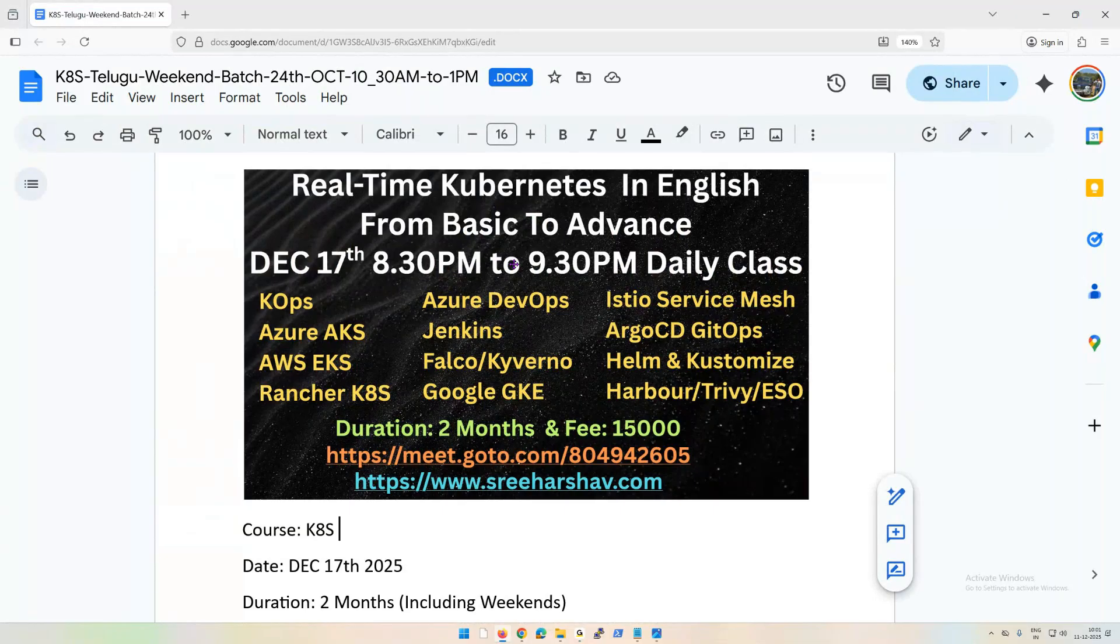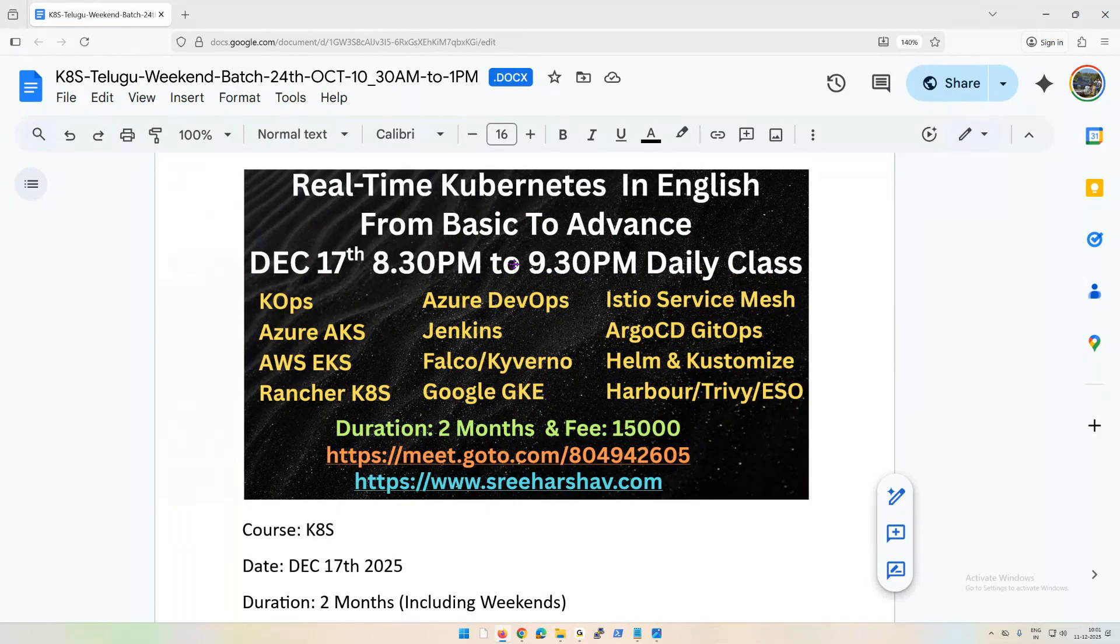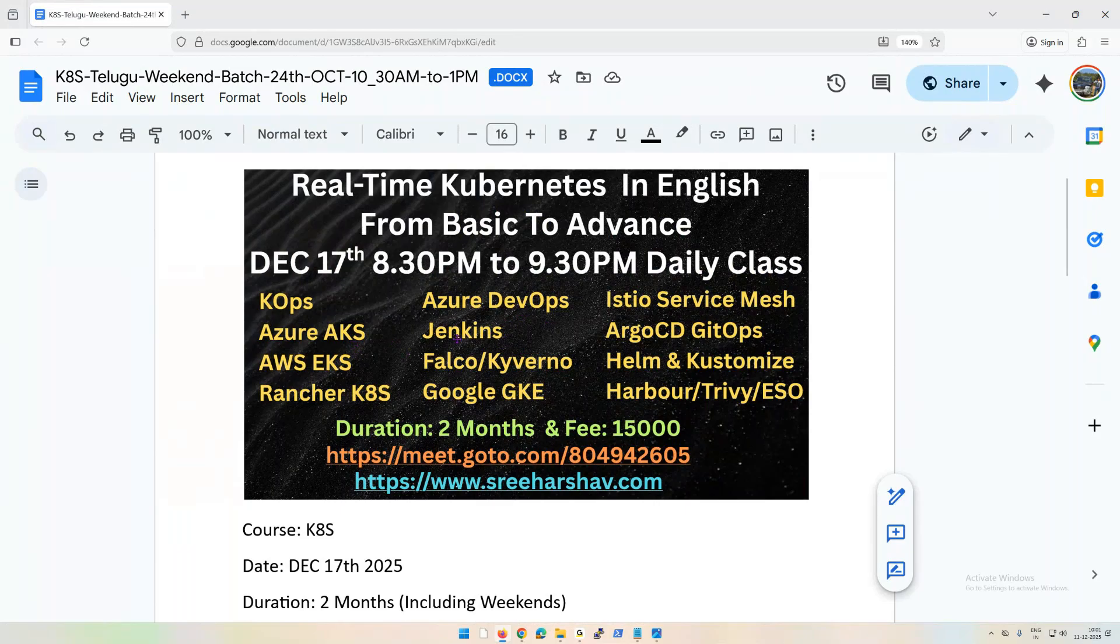We'll understand what is Kubernetes, what is the Kubernetes architecture. From there slowly we're going to discuss advanced topics. As you can see on the screen, we're going to integrate this with Azure DevOps as well as Azure Kubernetes Services. Similarly, I'm going to integrate Jenkins with AWS Elastic Kubernetes Services.